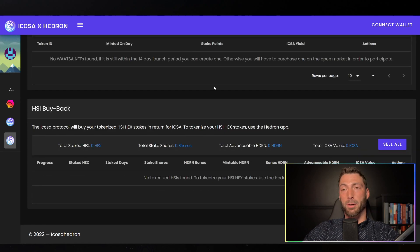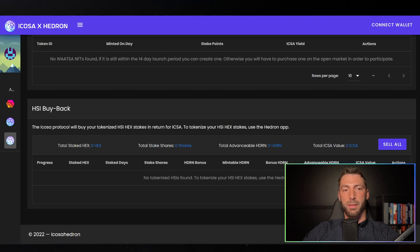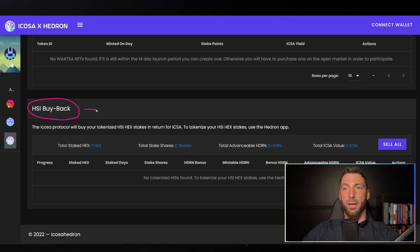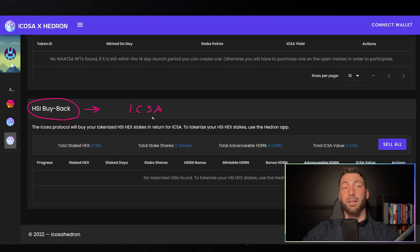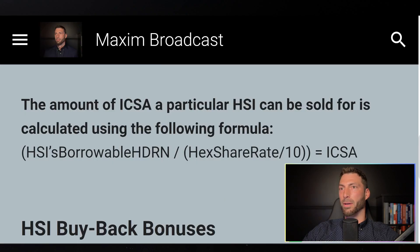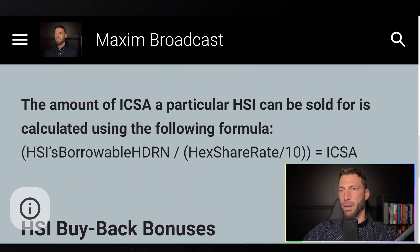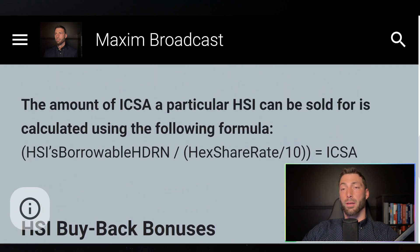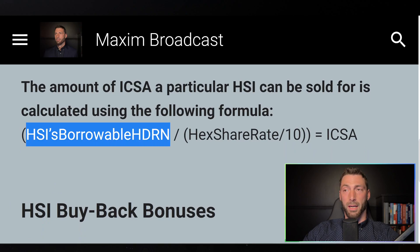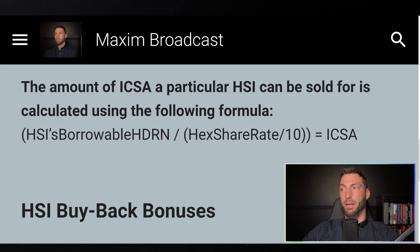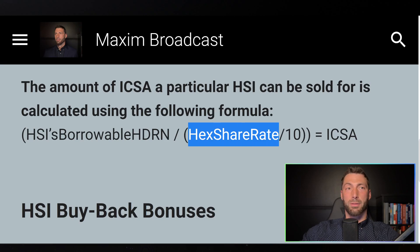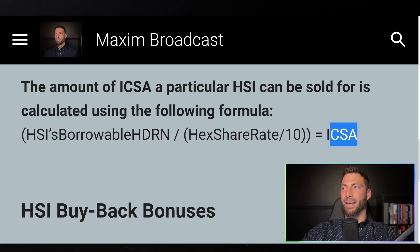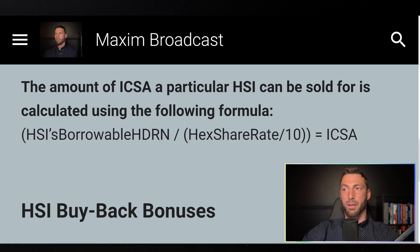One of them is the HSI buyback. The amount of borrowable Hedron that you put in here determines the amount of Icosa you get out, except that it takes into account the current t-share rate. So I'm going to show this to you. This is concerning the HSI buyback. This is just the function. So it's the borrowable Hedron on your Hex stake divided by the Hex share rate divided by 10. That's how much Icosa you get.